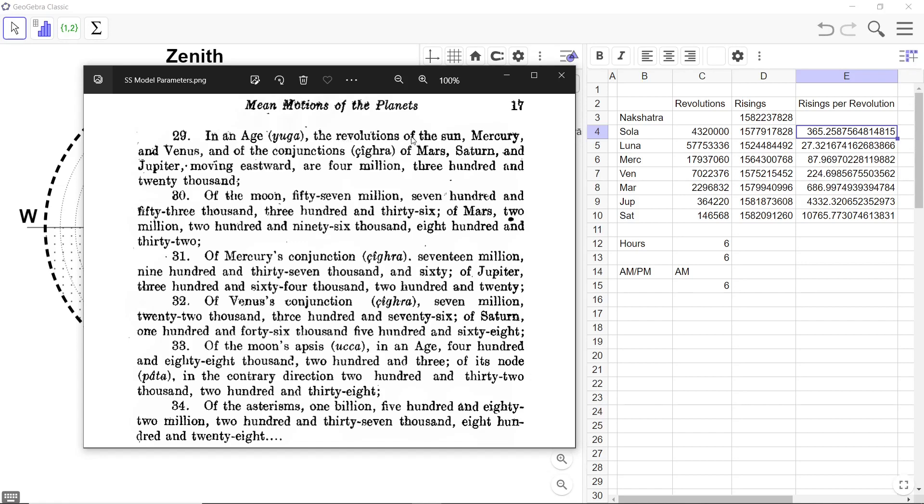The revolutions of Sun, Mercury and Venus and the conjunctions of Shigra of Mars, Saturn and Jupiter moving eastwards are 4,320,000. Now, of course, it is quite complex as to why all of them have been clubbed together here. And what is this Shigra, what does it mean?